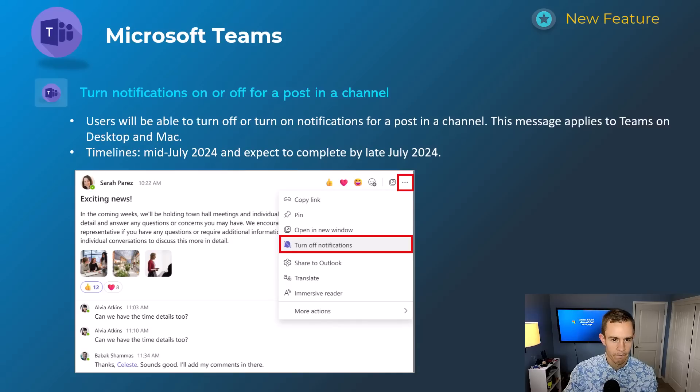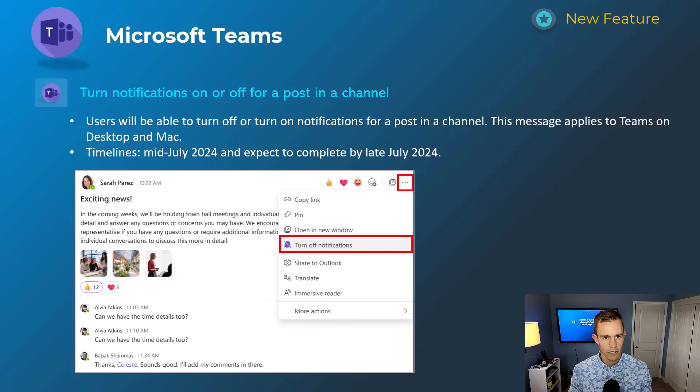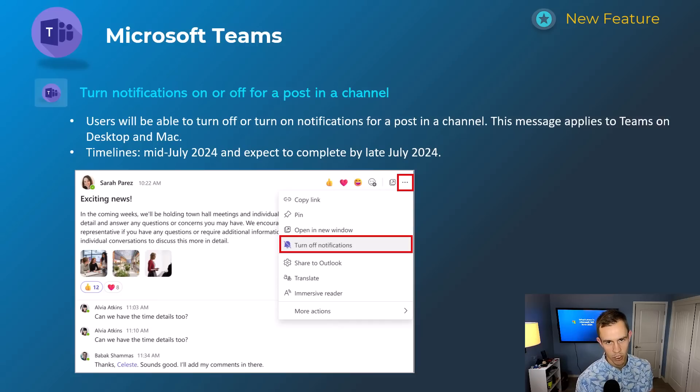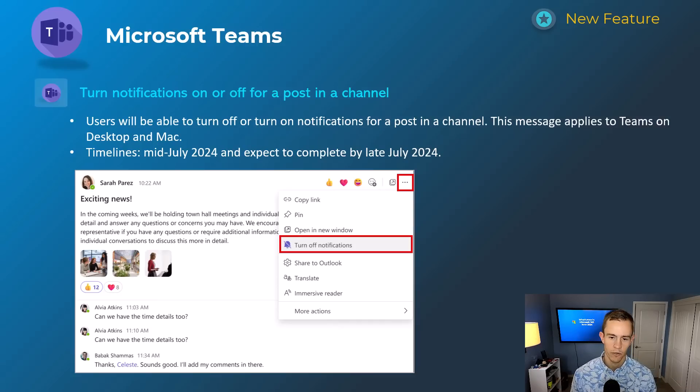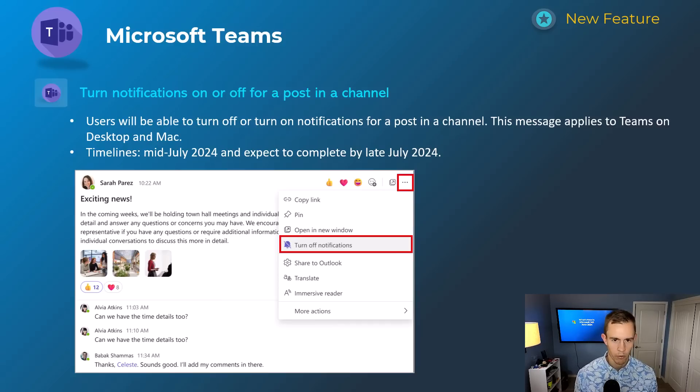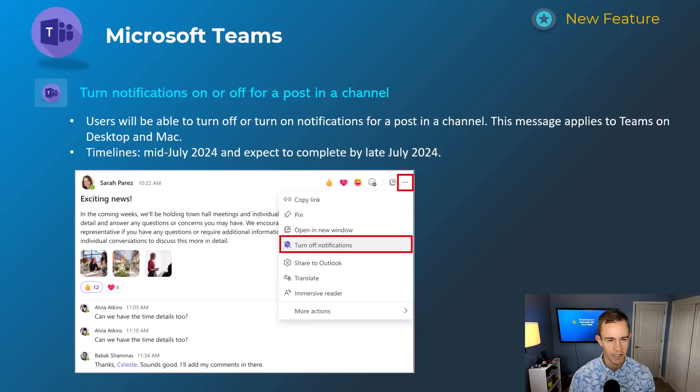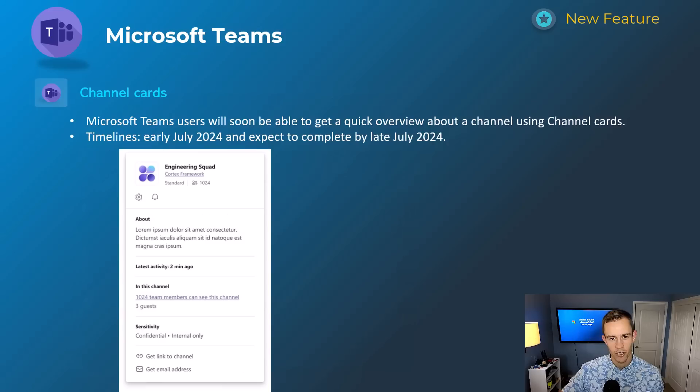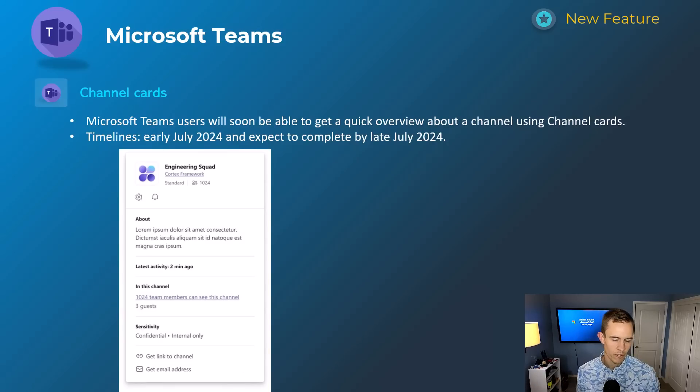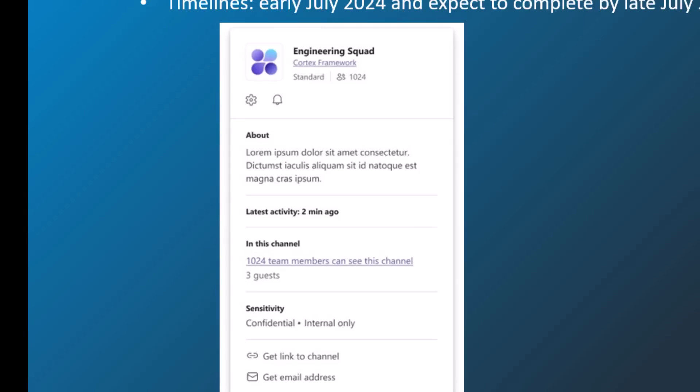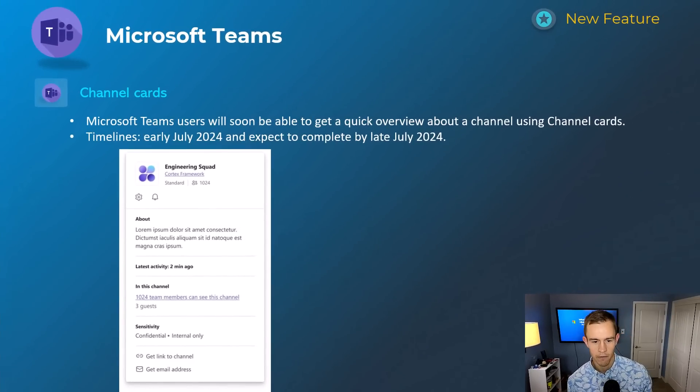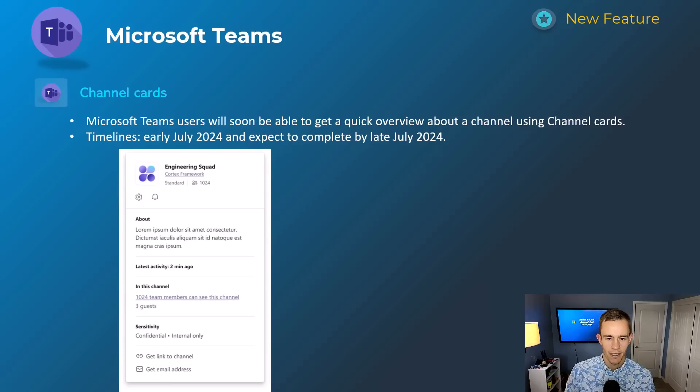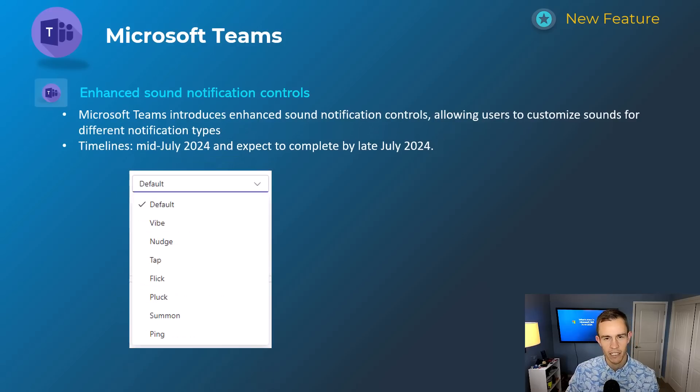Next one here is a notification setting that you can use now. It's extending from what we had in the past being on channels and individual teams as well, where you can actually turn off notifications at an individual post level. This is helpful if you don't want to get all that noise coming from a bunch of people commenting on a single post. This will happen mid-July and be complete by late July. Next one here is very informational in nature. Channel cards here, you can quickly hover over a channel, get a quick synopsis of what it's about—description, sensitivity labels, as well as recent activity. This will happen early July and be complete by late July.